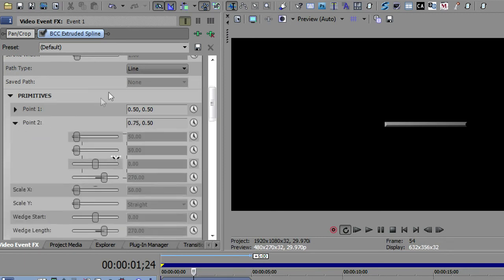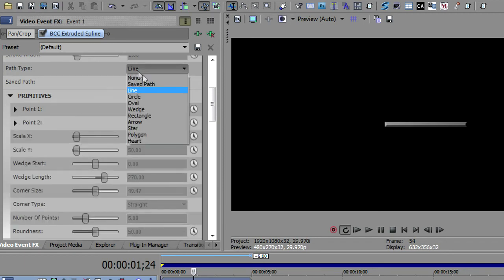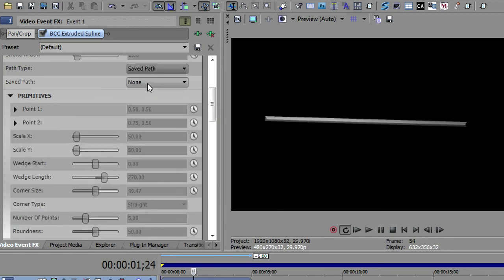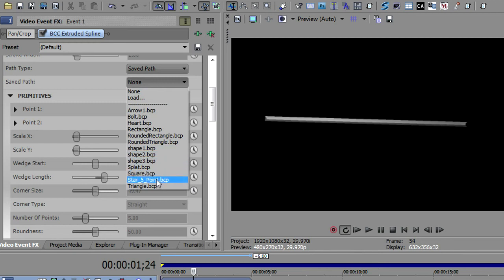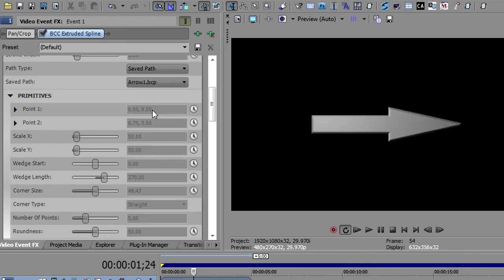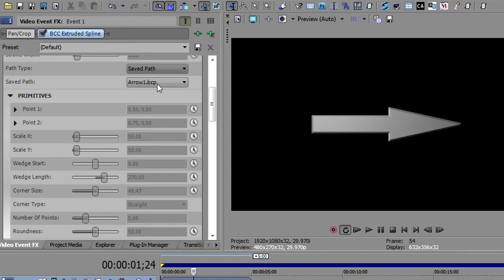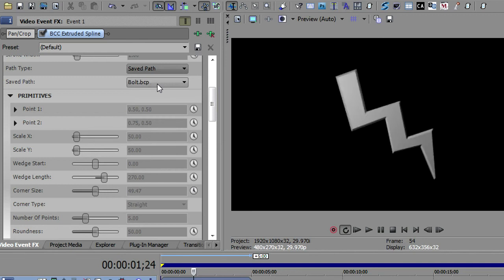And then the last one is the saved path. And the saved path now opens up this saved path dropdown where you can take these different paths that were saved in either Boris Red or Boris Blue or BCC7 in After Effects. You can save paths. Unfortunately, you can't create new paths in Vegas. It has no way to draw the splines that you need to create the paths. But you do have a nice collection of paths here. And I'm just going to arrow down on my keyboard to take you through them. There's the arrow.